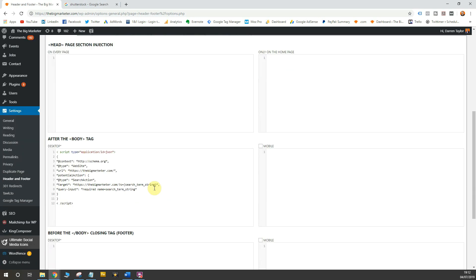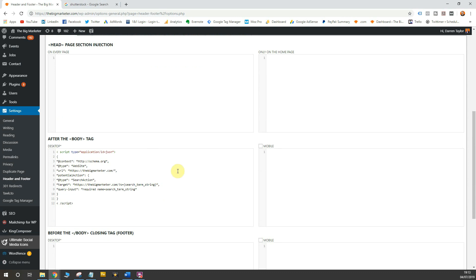You'll notice there's a desktop and mobile option for this particular plugin. I haven't ticked mobile on, so I don't necessarily need it for this case. That's now in place on my website and I can now potentially show for a search box within Google.